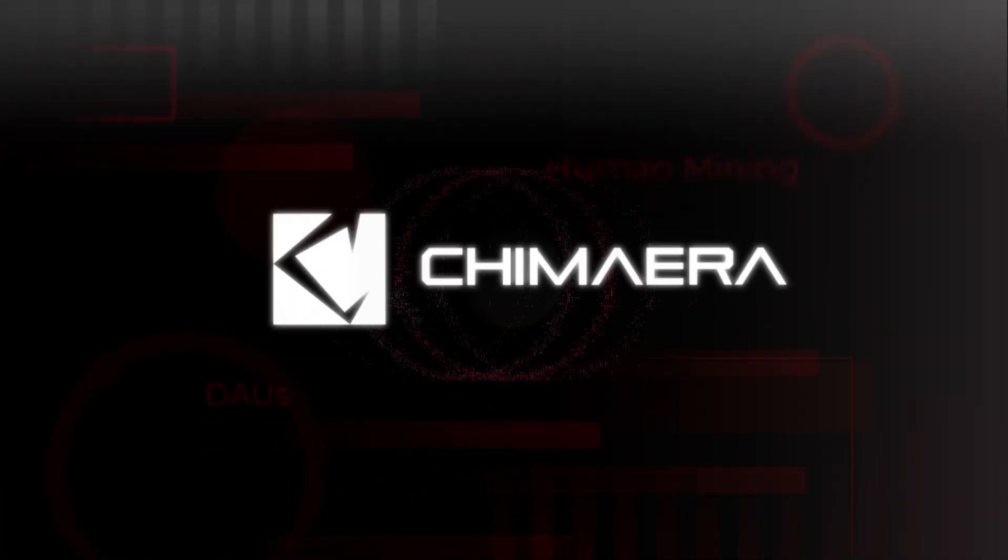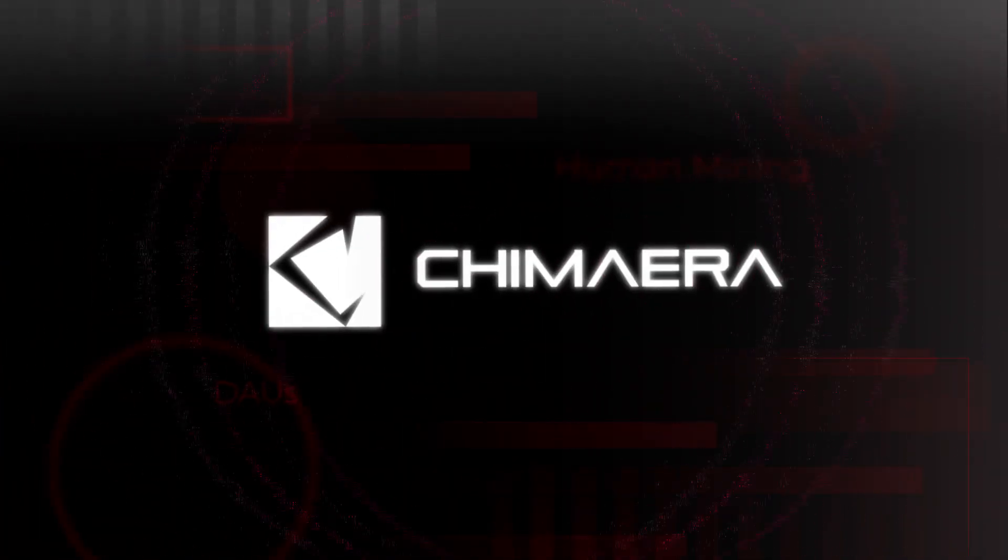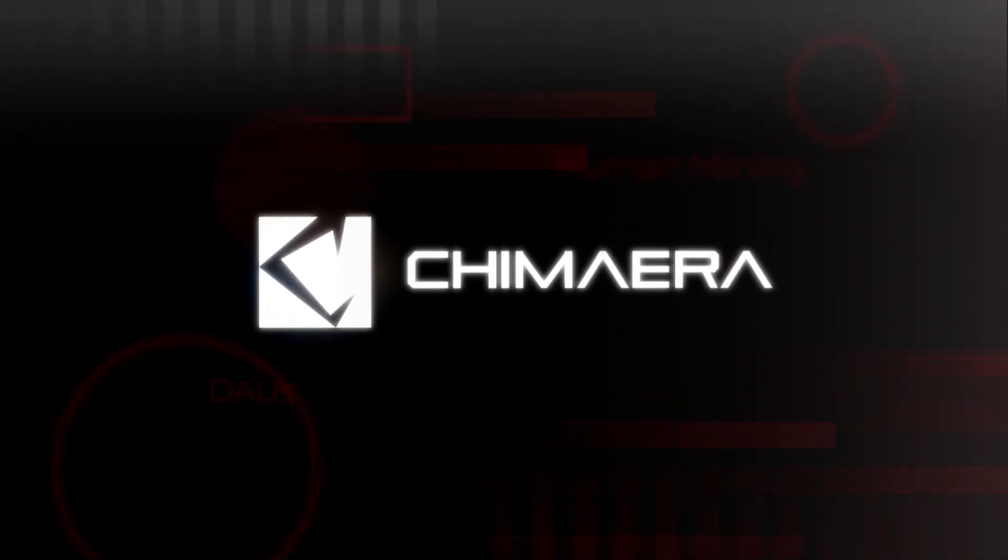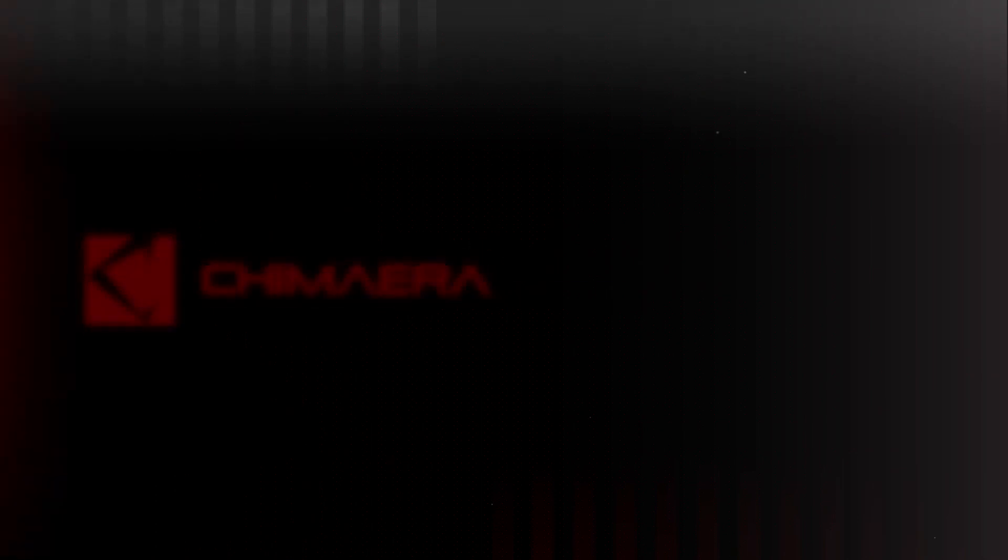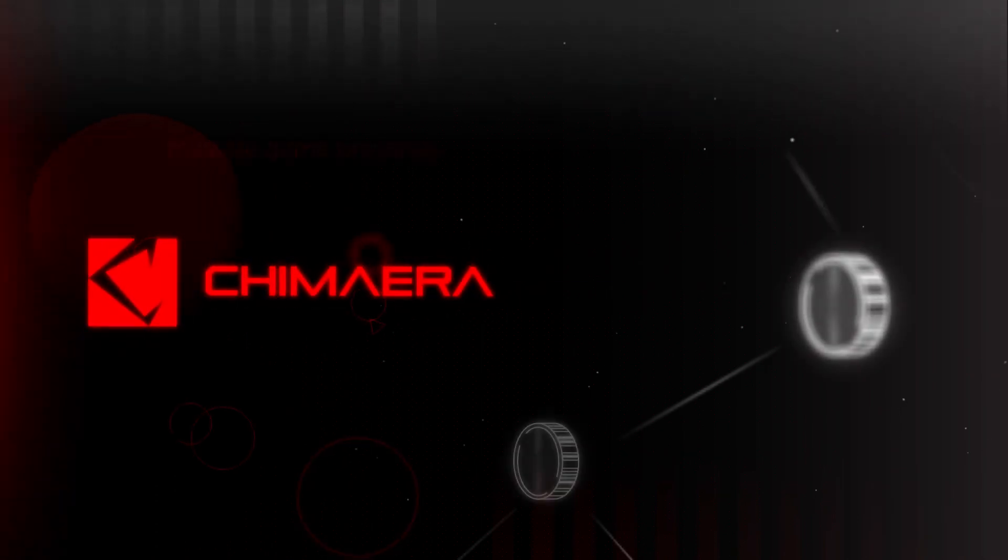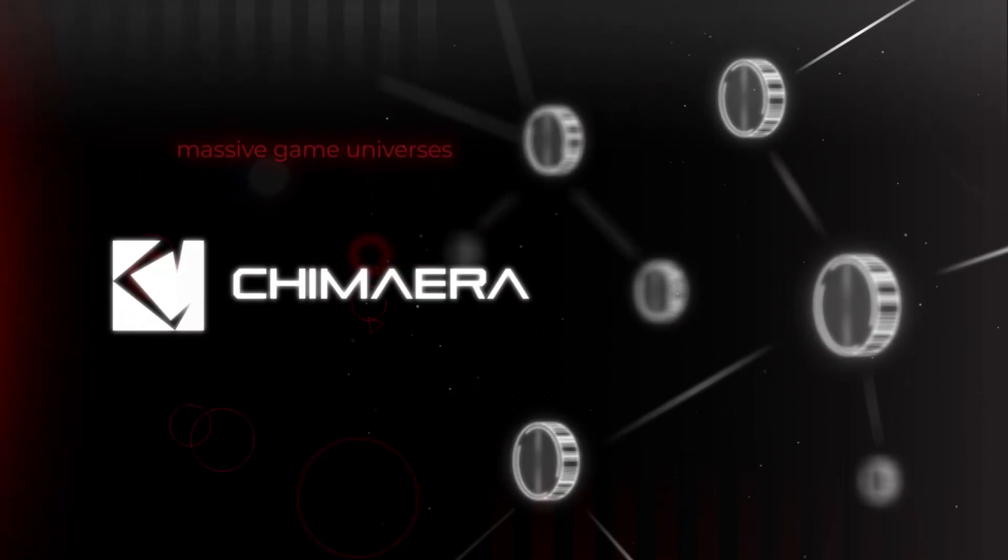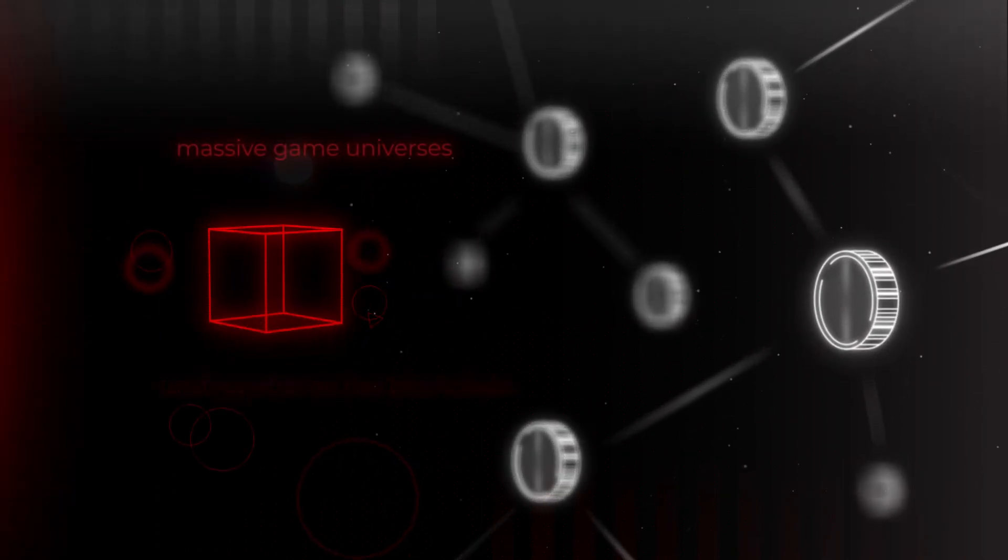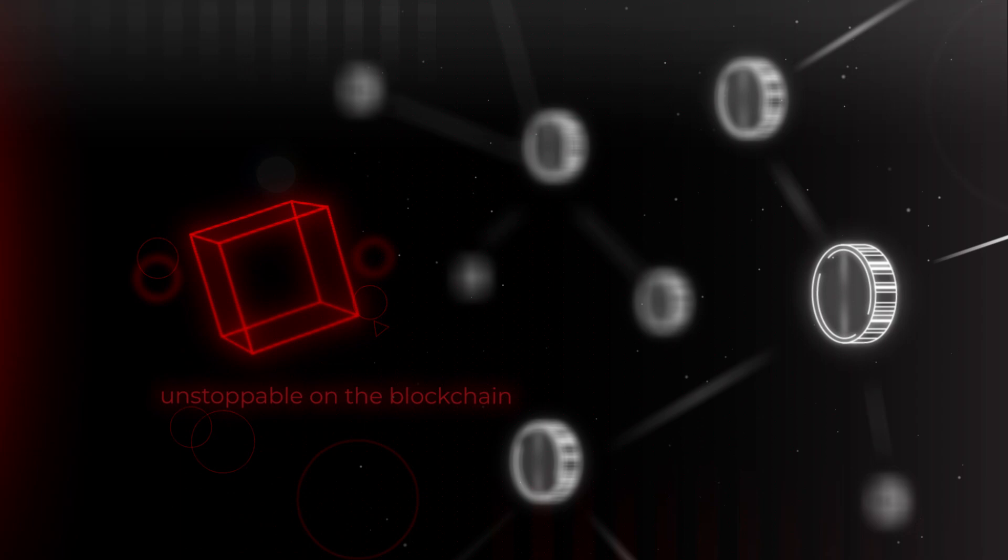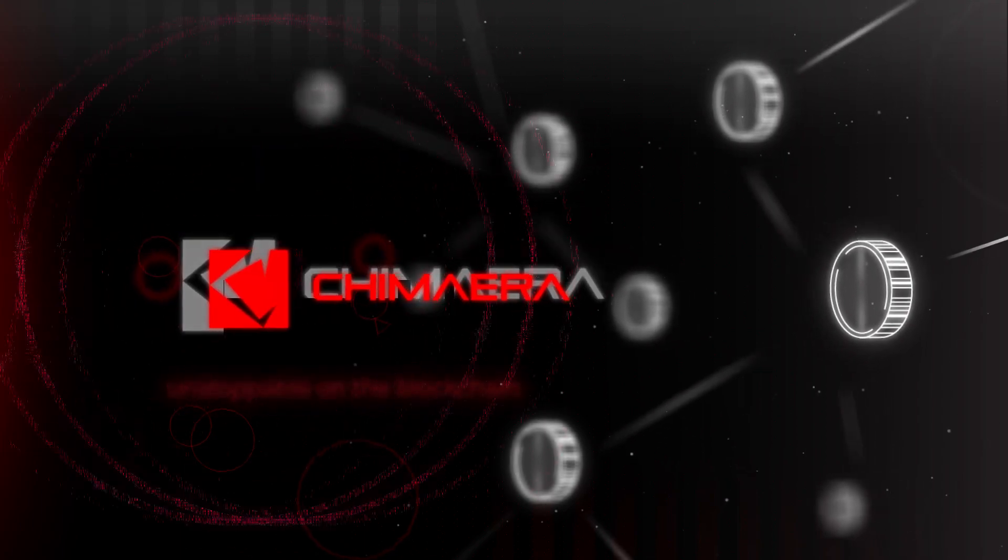With Chimera, we want to revolutionize the gaming industry. We'll empower developers to create massive game universes that are unstoppable on the blockchain.